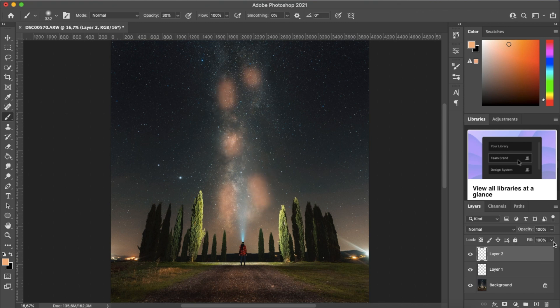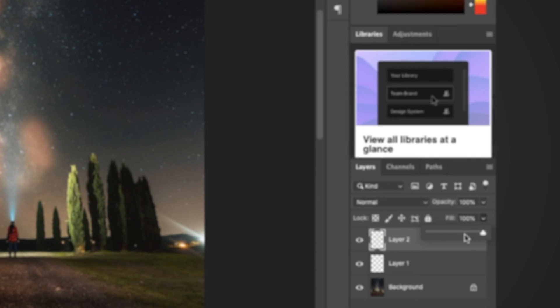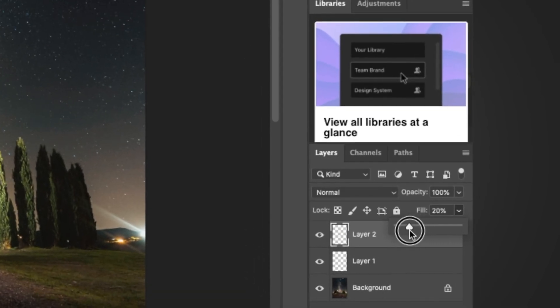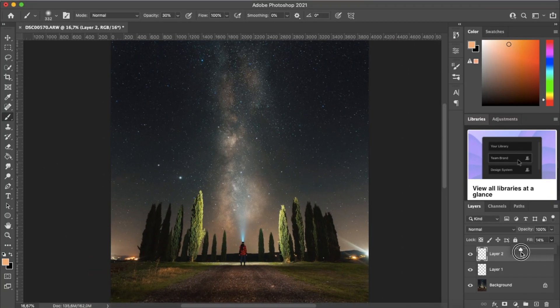And then we want to turn the layer fill down to somewhere around 10 or 15%. So you want these adjustments to be very subtle.